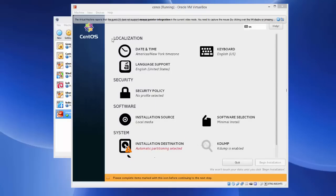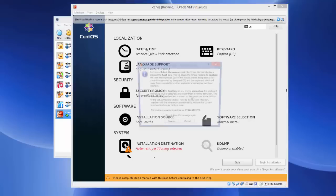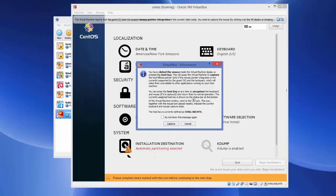In the next step CentOS will give you a few settings to configure. The first category is Localization, second is Security, third is Software, and fourth is System. We will go through each setting one by one. First is the Date and Time setting.